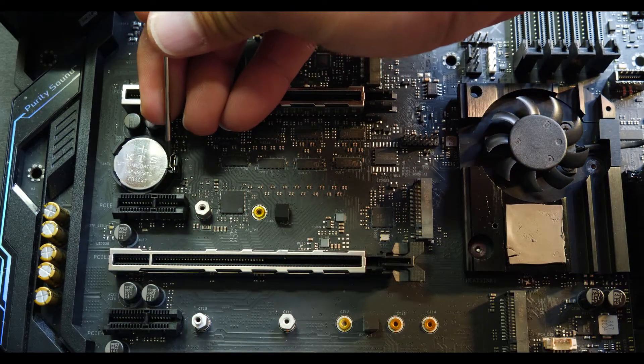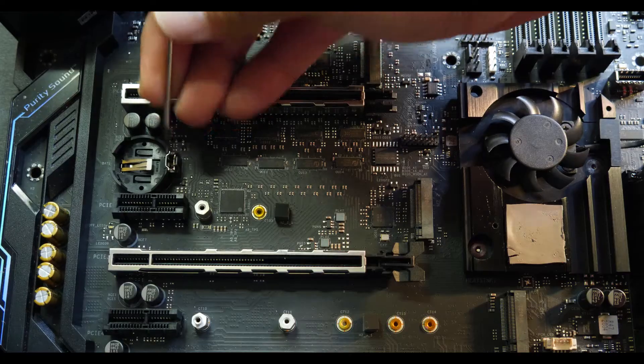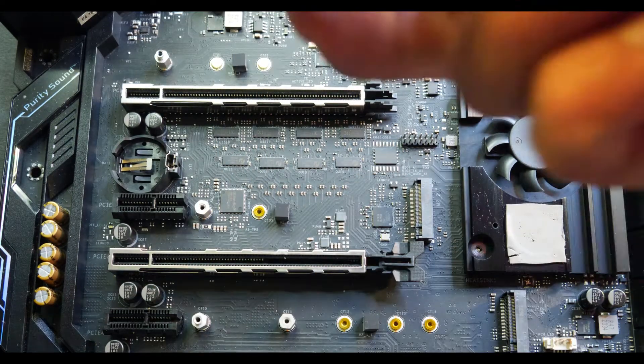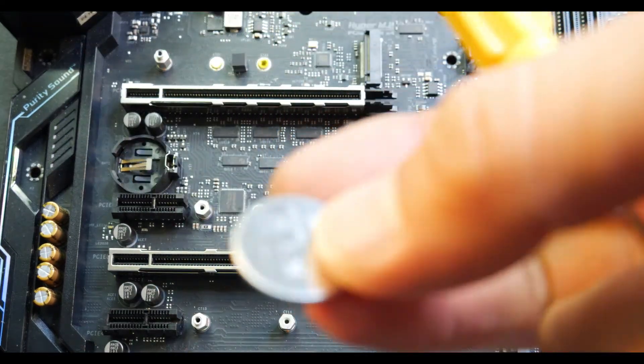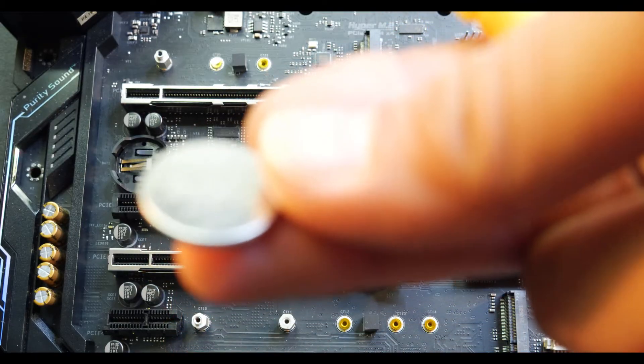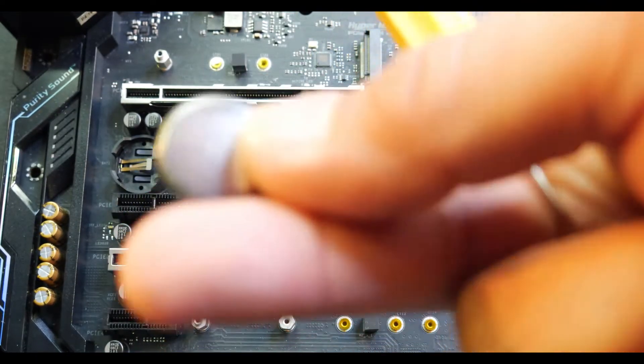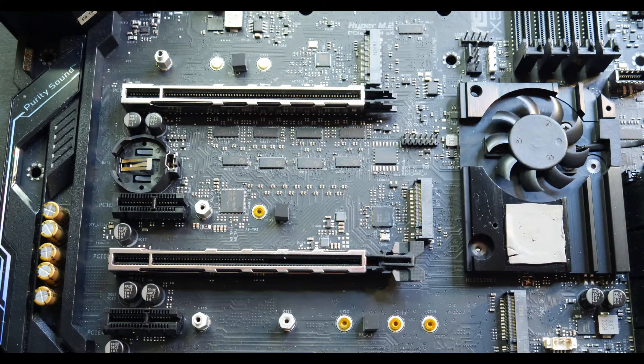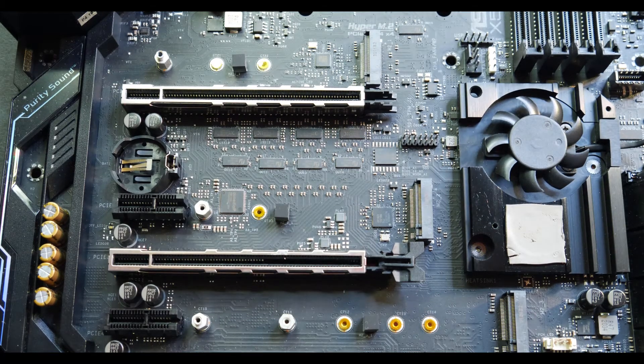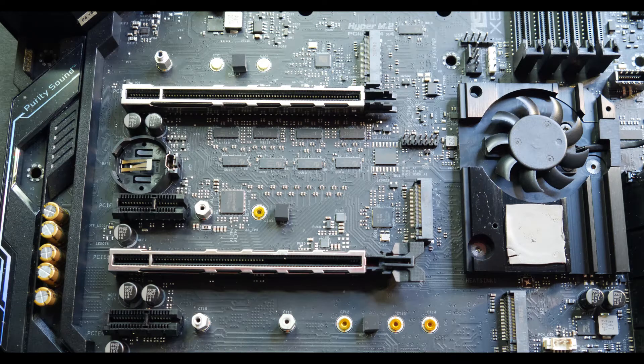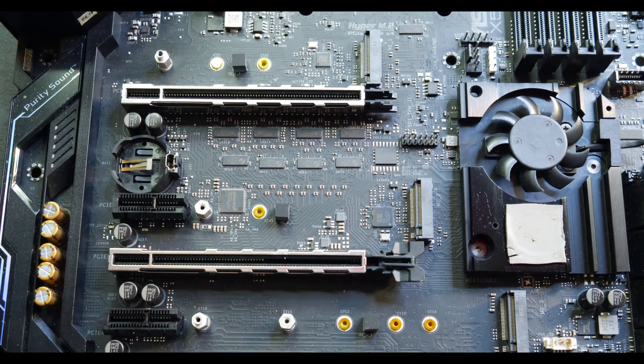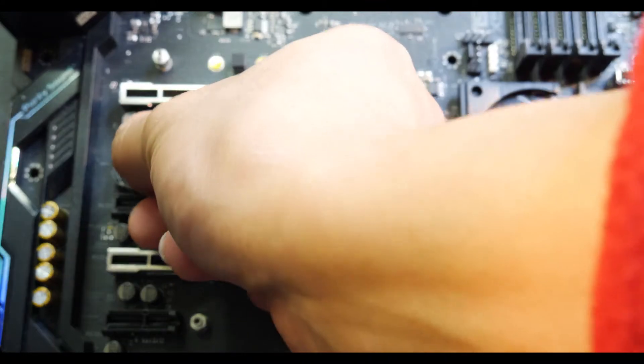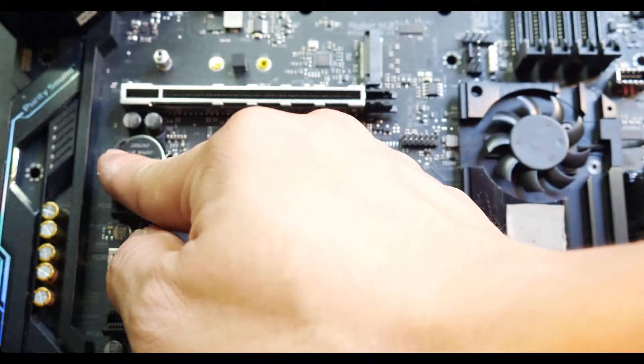There's usually a clip on the right side. Using a small tool, it just pops out like that. It is usually a CR2032 battery, a typical coin battery that you can find on your hardware store. Leave it disconnected for maybe about five or ten minutes.